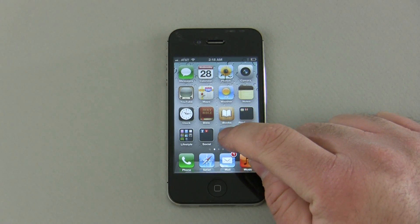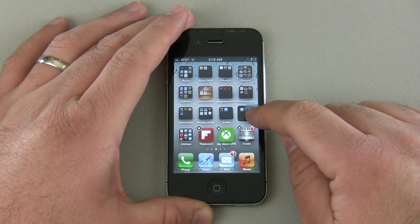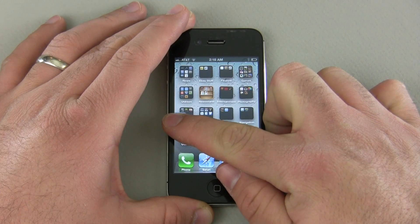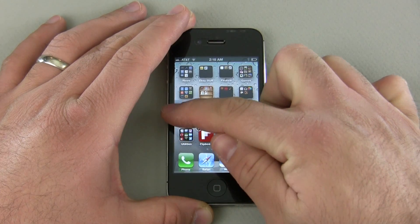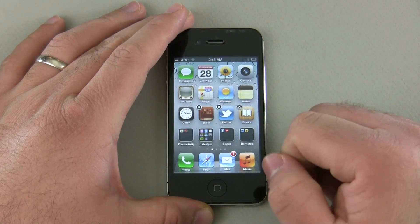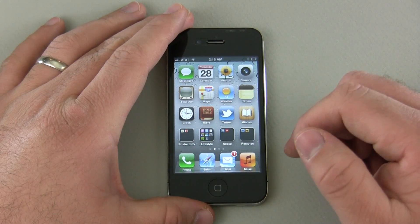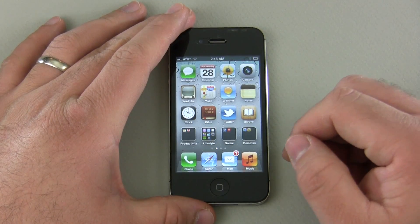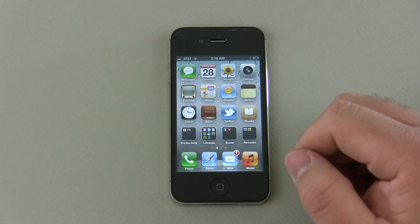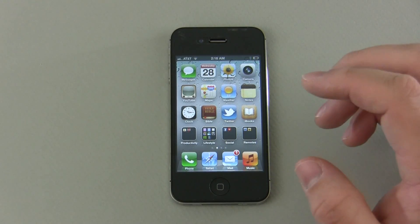You can drag from page to page. If you get a lot of apps, you can just drag over to the side or drag it back. Tap the home button again to stop them from jiggling and they lock into place.